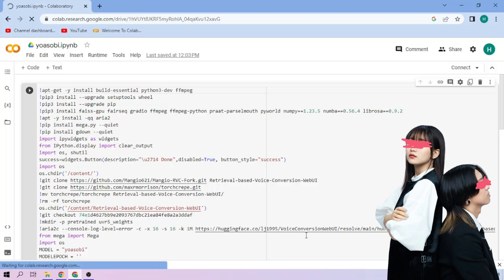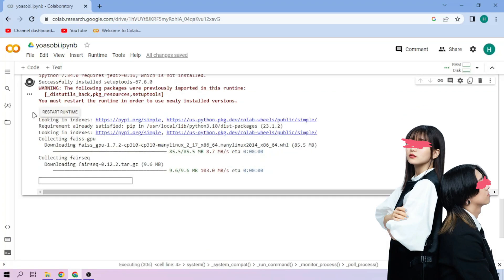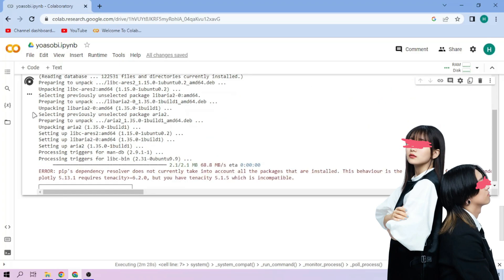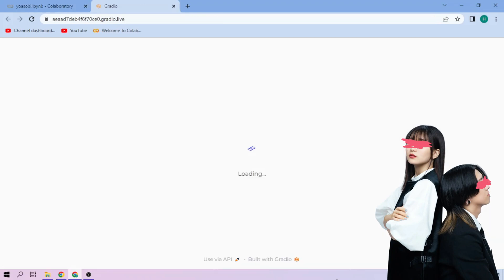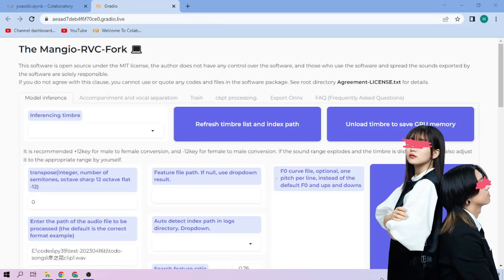Click the run cell button. We wait. Click the public link. Choose our YoAsobi model.